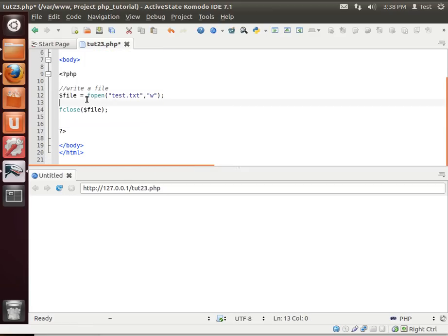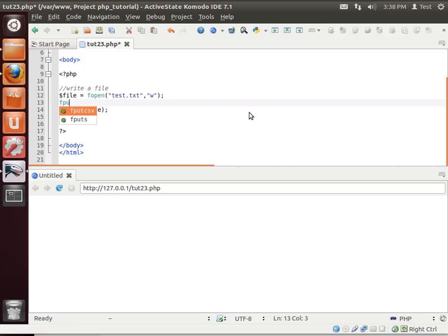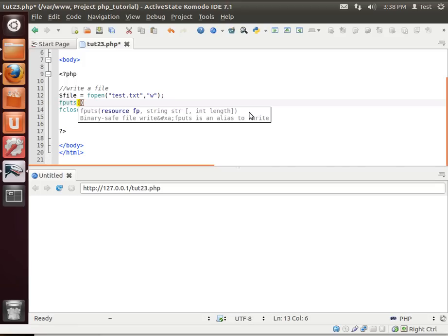And now we're going to actually write contents out to that file. So fputs is the function that does that, and notice how it wants a resource fp. Well, the resource is actually the file, and then it wants what are we going to put out here.